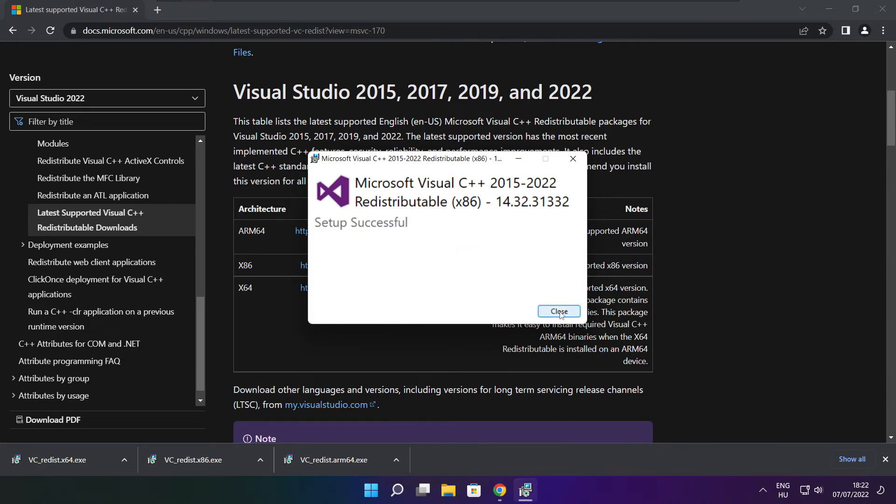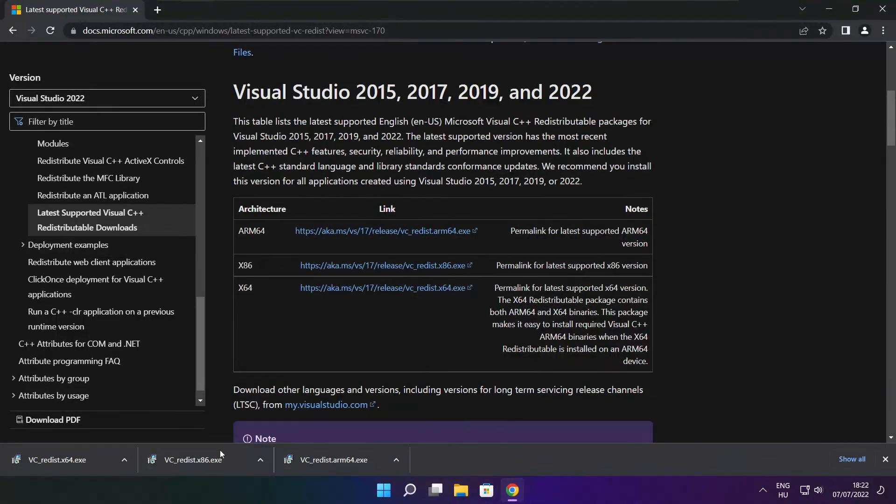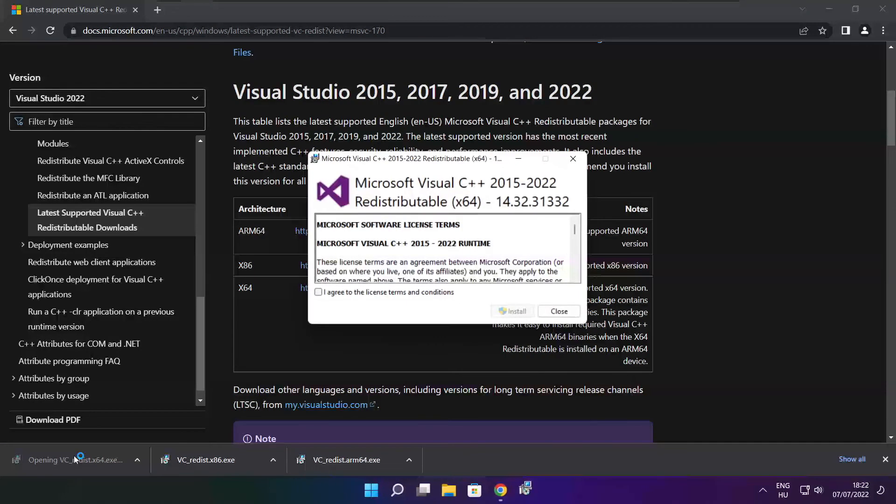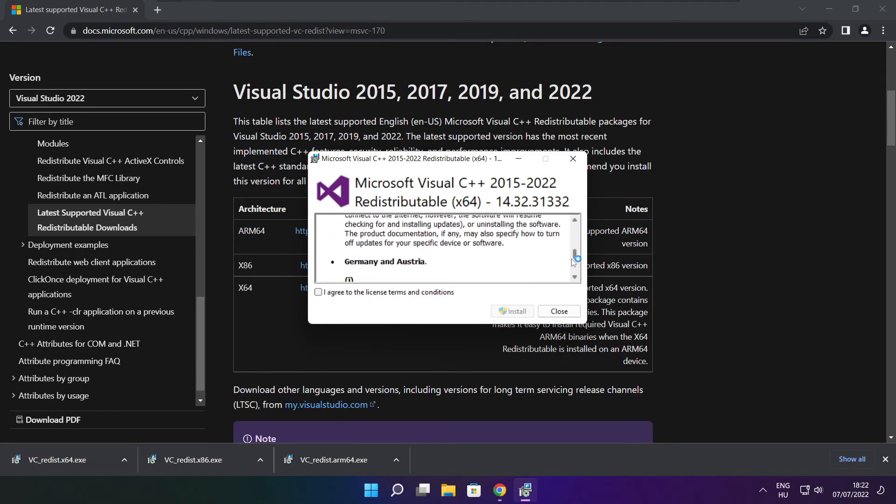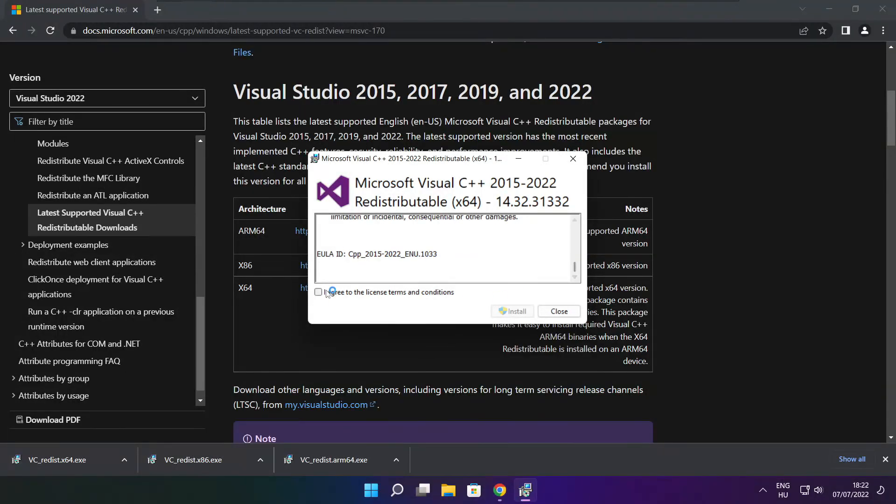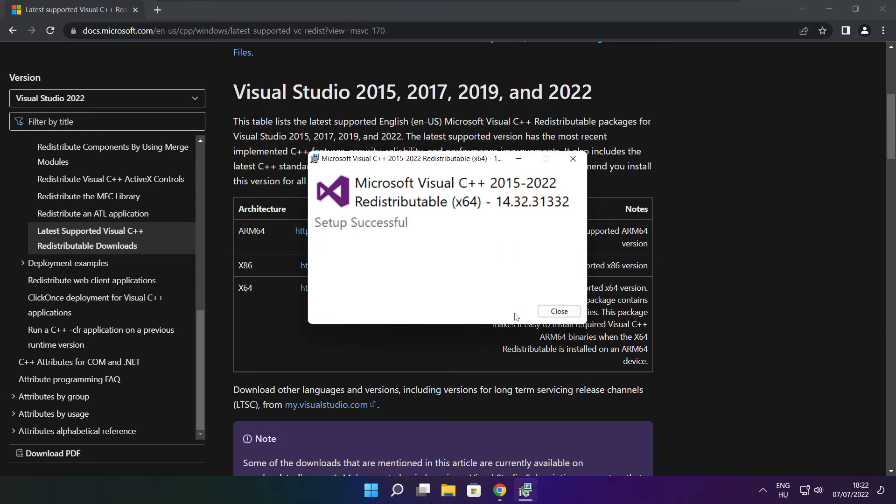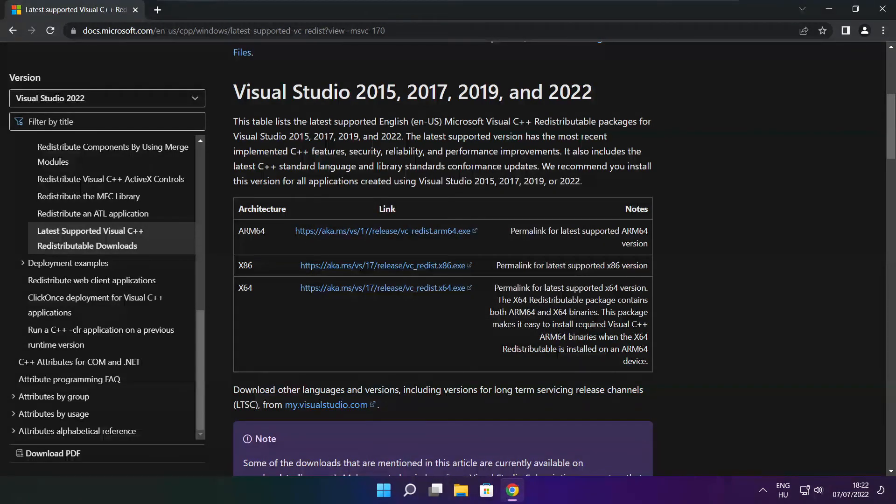Click close. Repeat for the other files. Click close. Close internet browser.